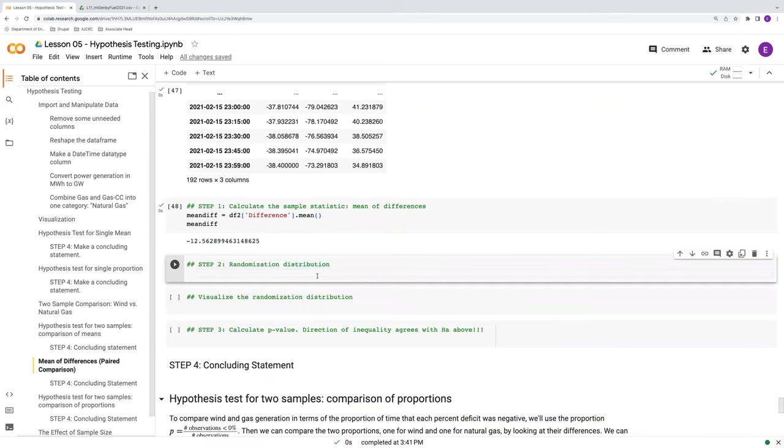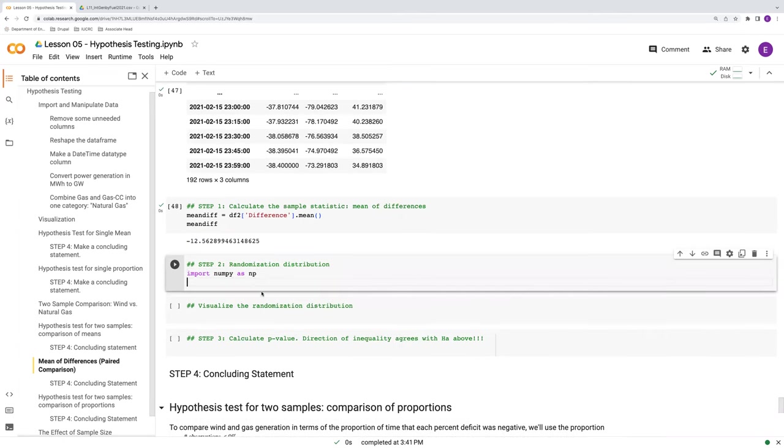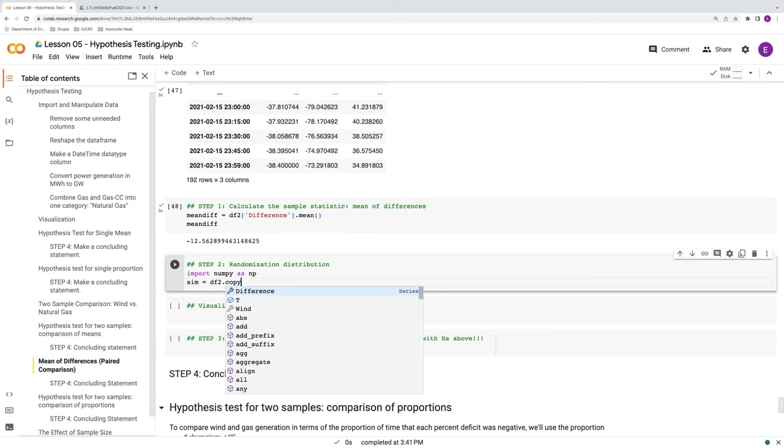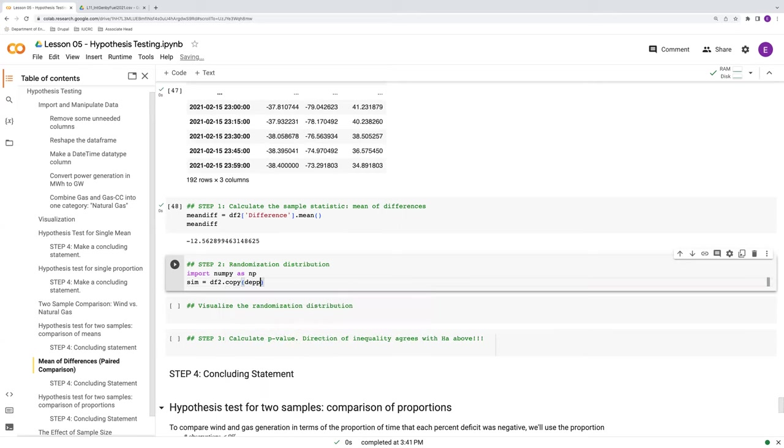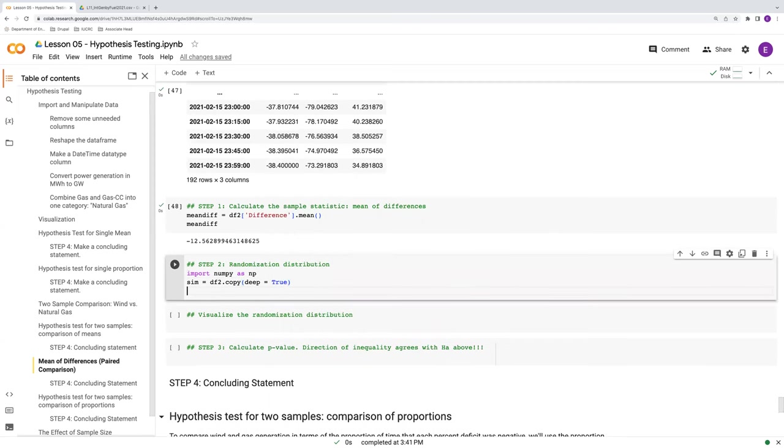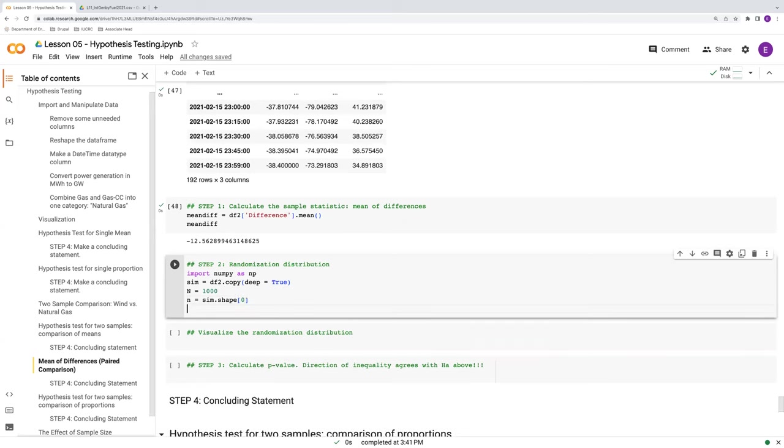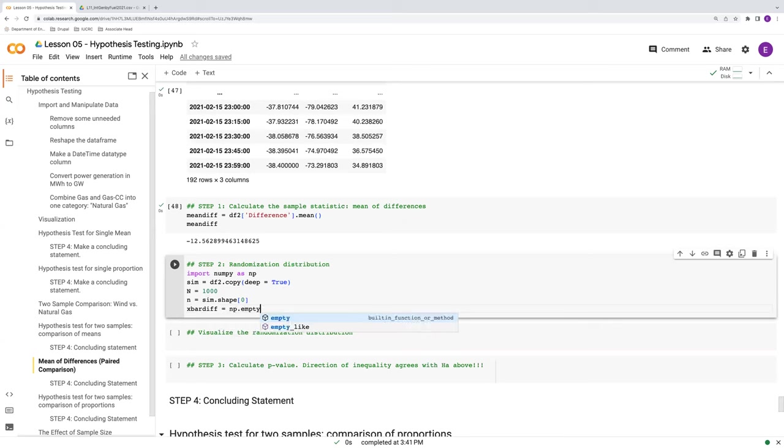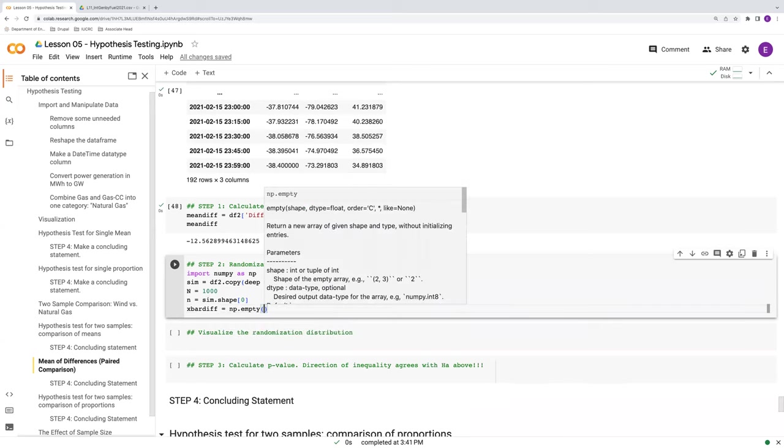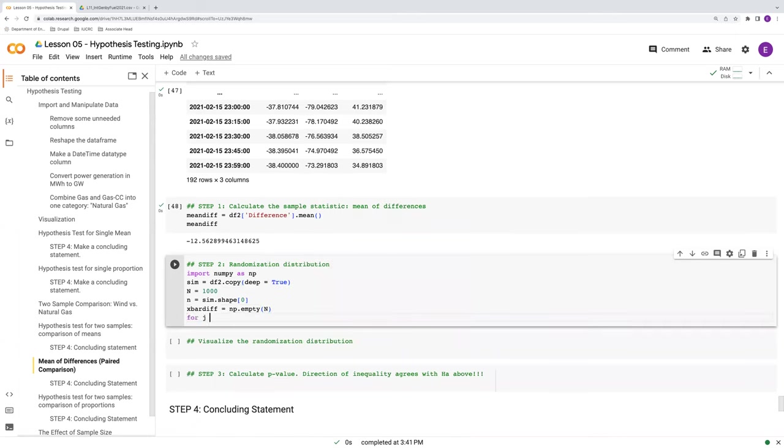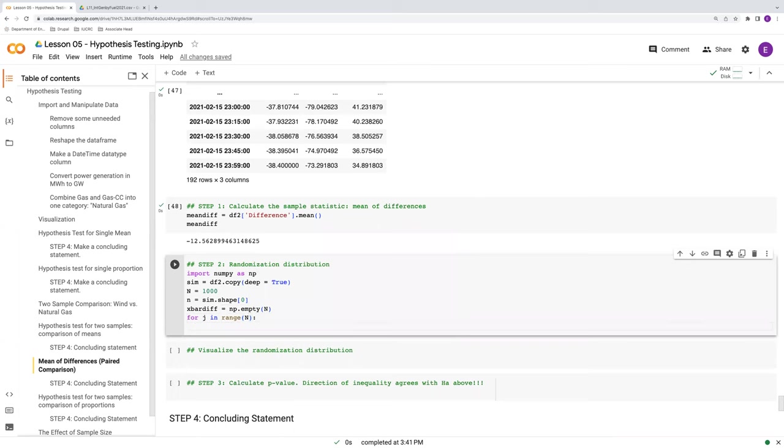However, the randomization test is going to be done considerably differently. So again, just as a reminder, we do need numpy here. Just include that to be complete. We're going to also copy df2 to something called sim here, so that we don't mess up our original data frame. It's just good practice. The capital N again will be 1000 and little n again will be the number of rows that we have in our data frame of interest. We do need an empty vector here to store our statistics in after we do the randomization. And again, we'll fill this up as we march through our for loop here.